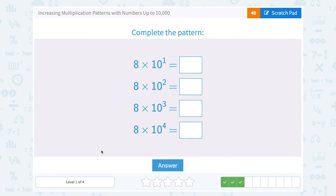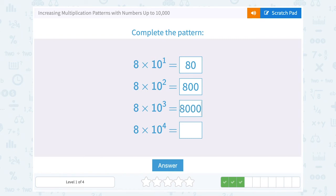8 times 10 to the first is the same as 8 times 10, which is 80. If I say 8 times 10 to the second, that means my 8 is going to have 2 zeros on it, or 800. 8 times 10 to the third means 3 zeros, giving 8,000. And 10 to the fourth power means 4 zeros after the 8, giving 80,000.